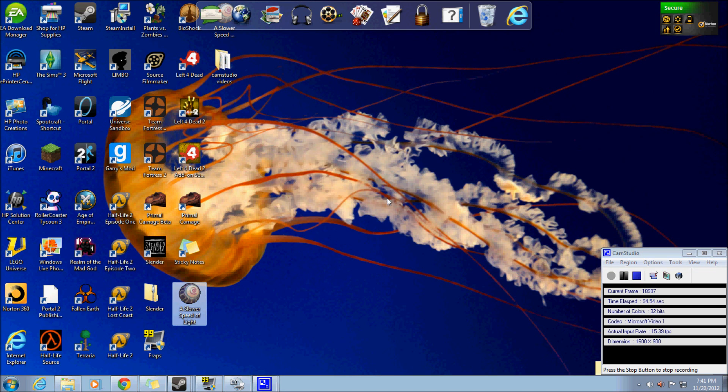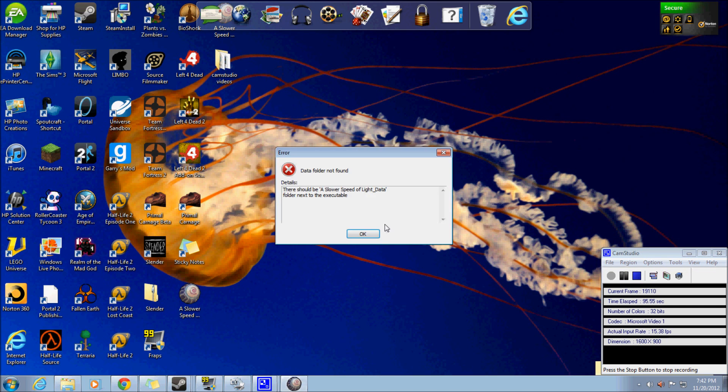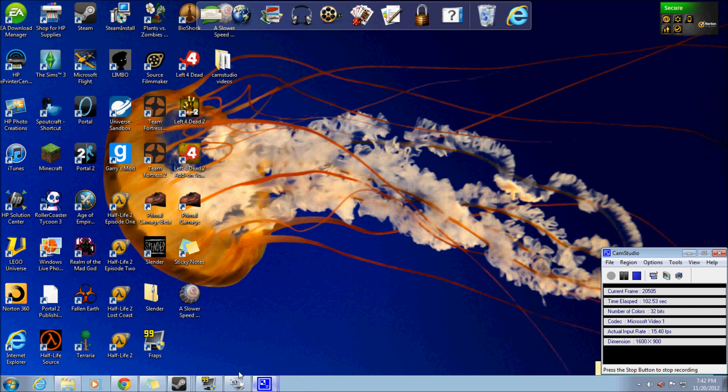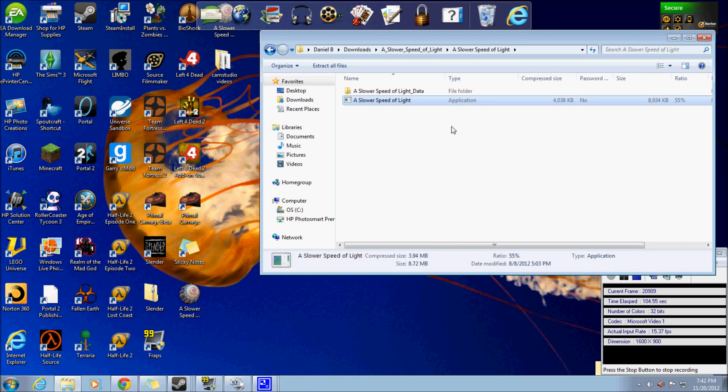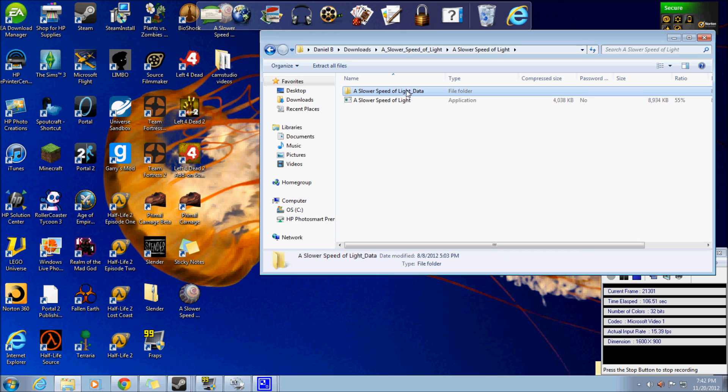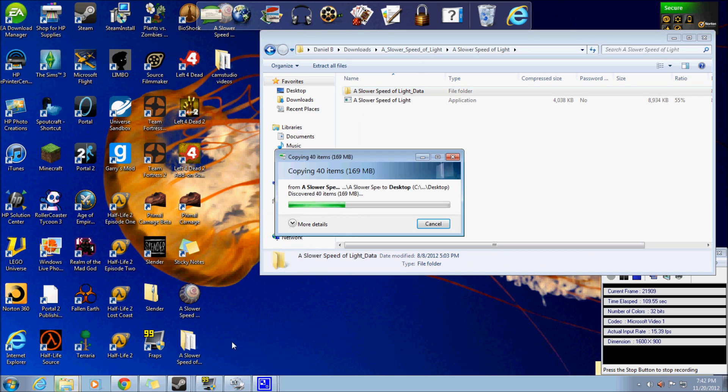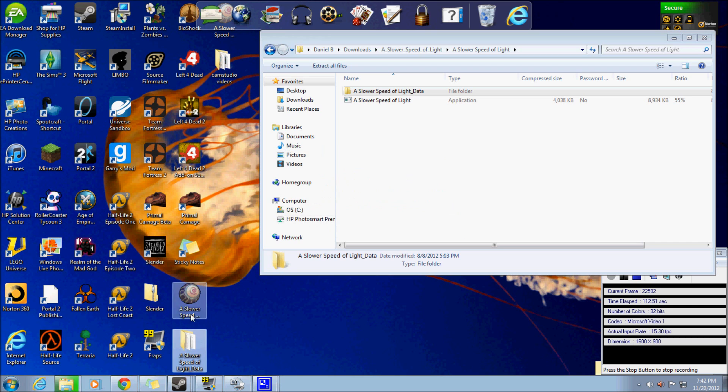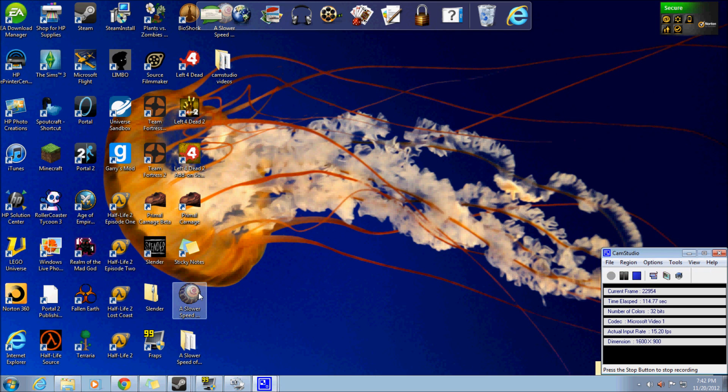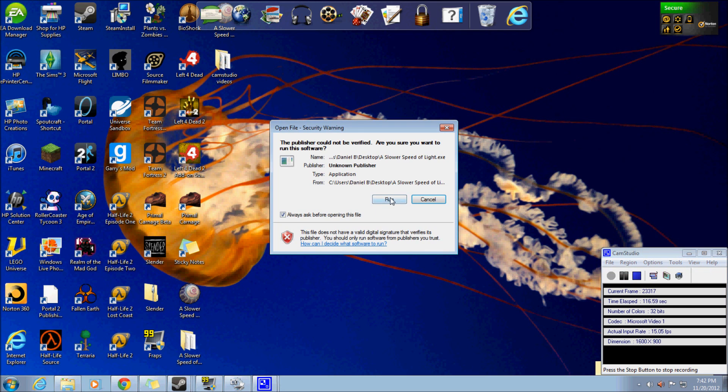But sometimes something like this will pop up: Data folder not found. There should be a Slower Speed of Light data folder next to the executable. Now I'm not too tech savvy, but what I figured out you can do is just grab this guy, pull him onto your desktop, and put it right next to the shortcut. And then it should work.